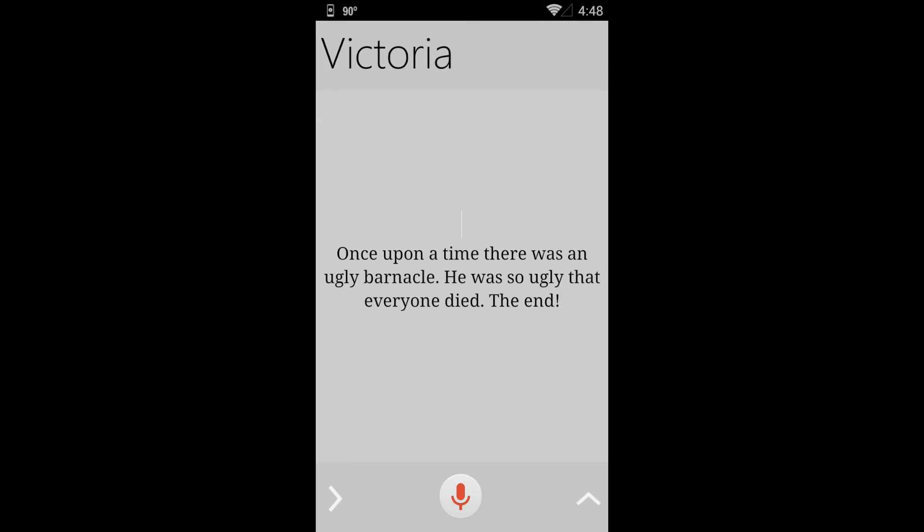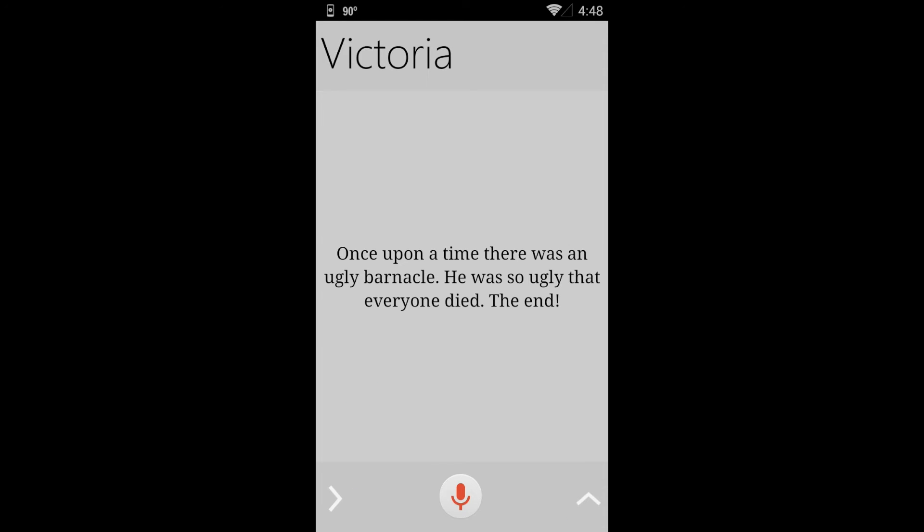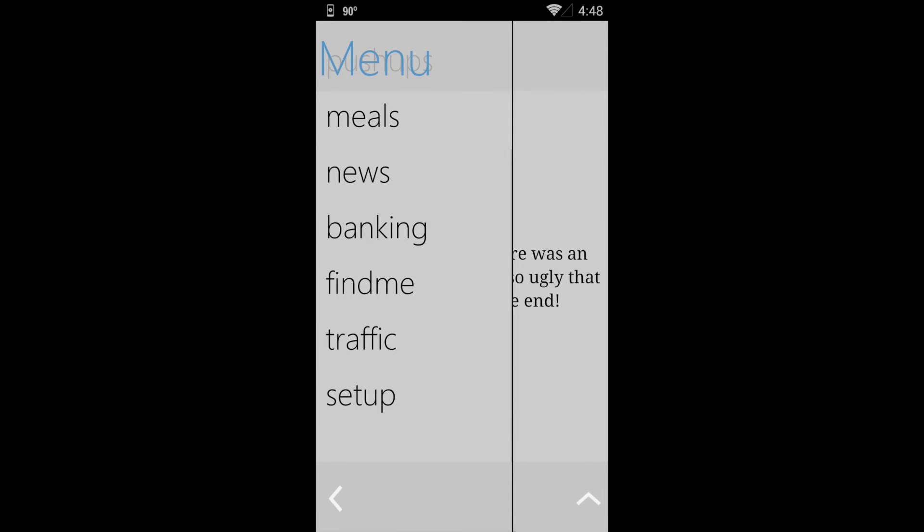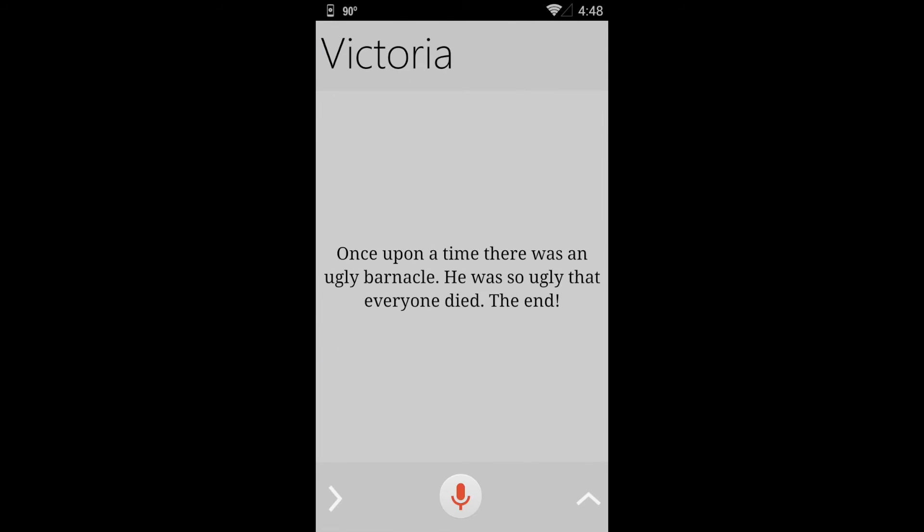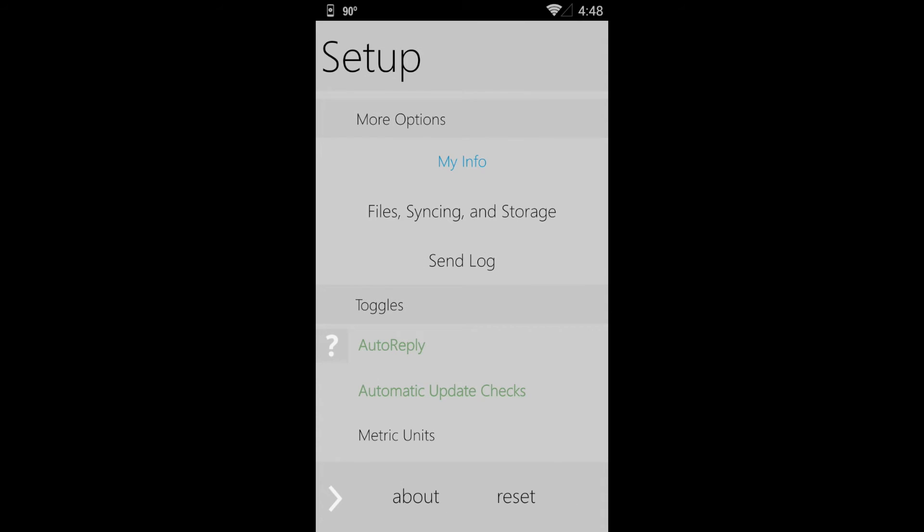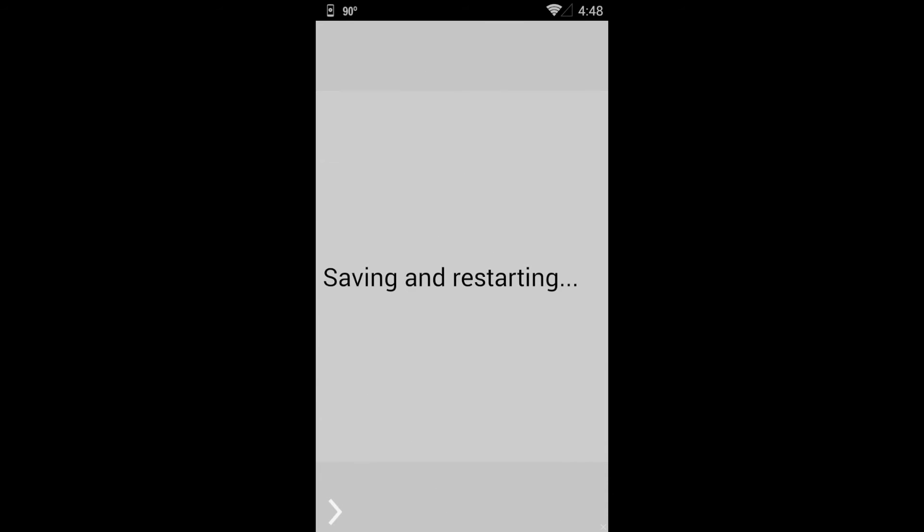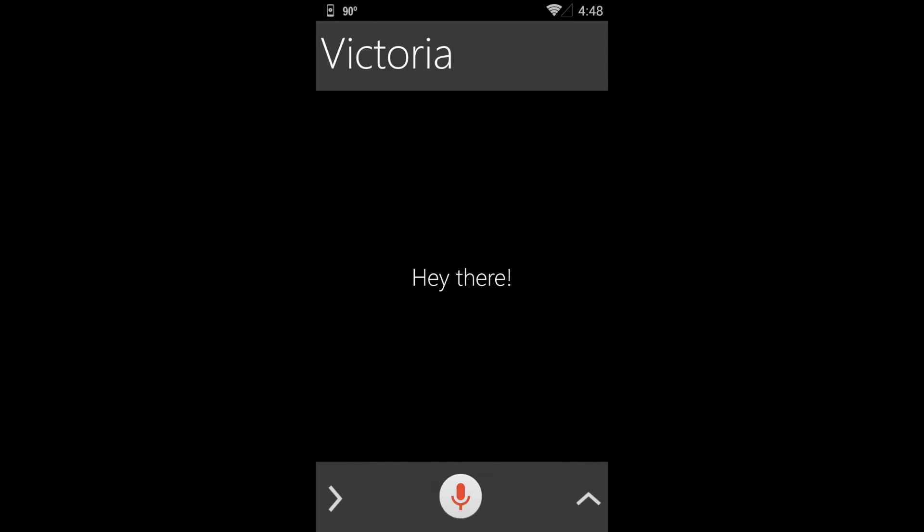And in the other portion of this video, I will show you the Google Now integration with AutoVoice. And you can use Victoria hands-free now.